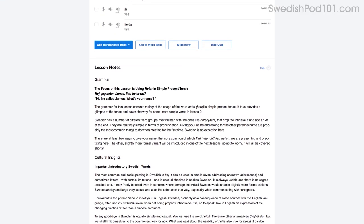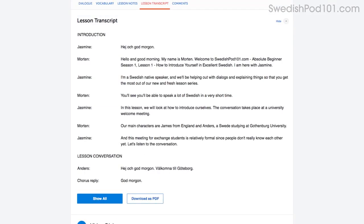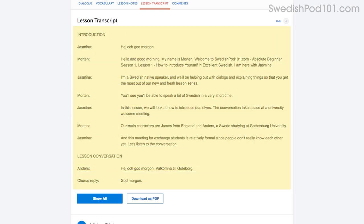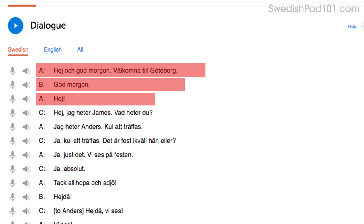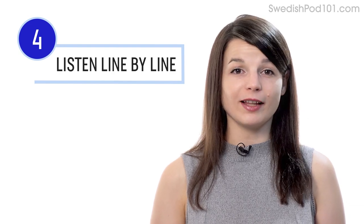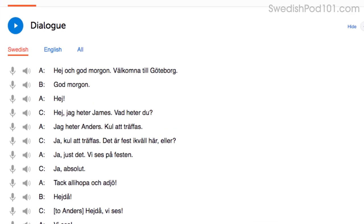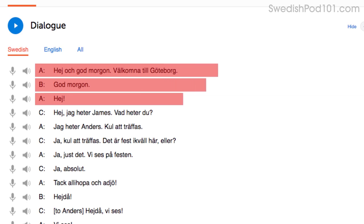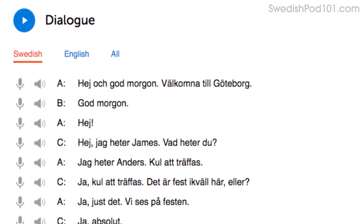The lesson notes give you the dialogue, the translations, and in-depth grammar tutorials. The lesson transcript is the full word-for-word transcript of everything you hear. You can also read along with the dialogue study tool, which gives you the line-by-line breakdown of the conversation, including the audio and translations. Number four: listen to the line-by-line breakdown with the dialogue study tool — you can listen to each line individually and replay it as much as you want until you understand every single word. This is useful for mastering fast conversations.